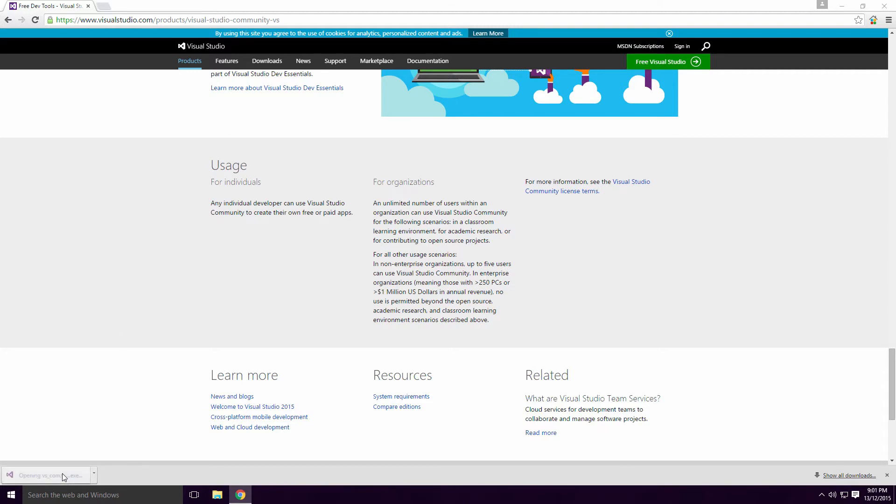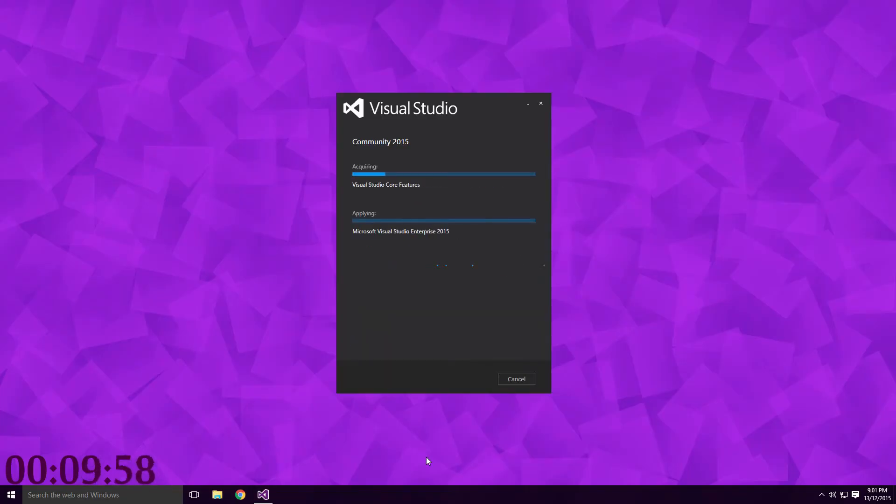This install should go off without a hitch Ace, especially if this is the first version of Visual Studio you have installed.